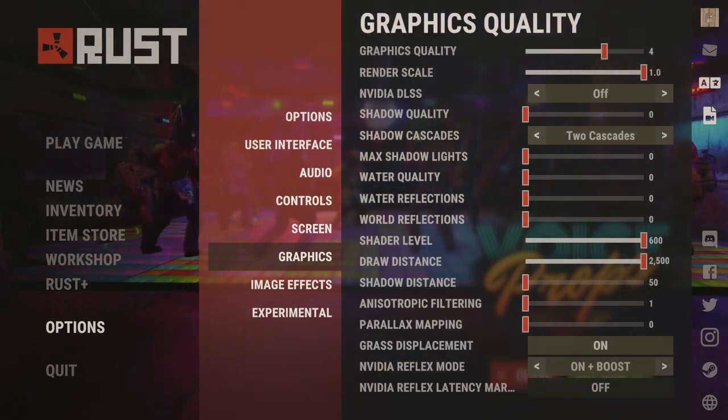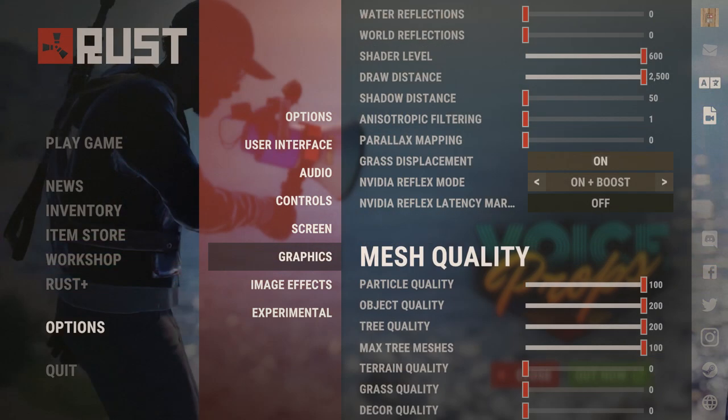For graphics quality, I have it set to four — usually between three and five, or six if I'm recording a cinematic. Render scale should be 1.0, the rest of the settings should be zero other than shader level which will be maxed out, and draw distance which will be set at 2500. Shadow cascades I'll usually set at two cascades, grass displacement should be on, and Nvidia Reflex mode should be at on plus boost.